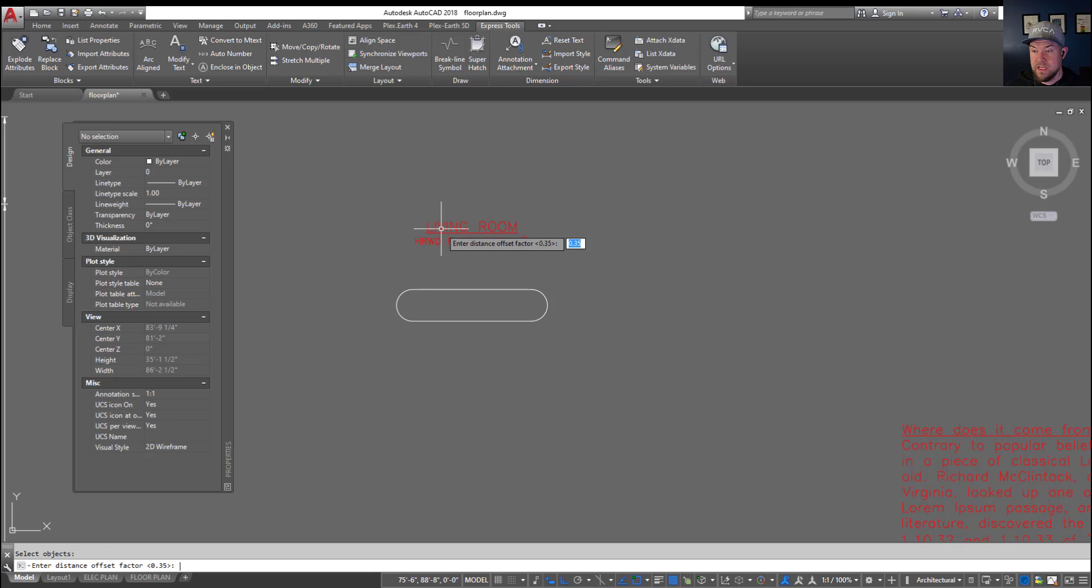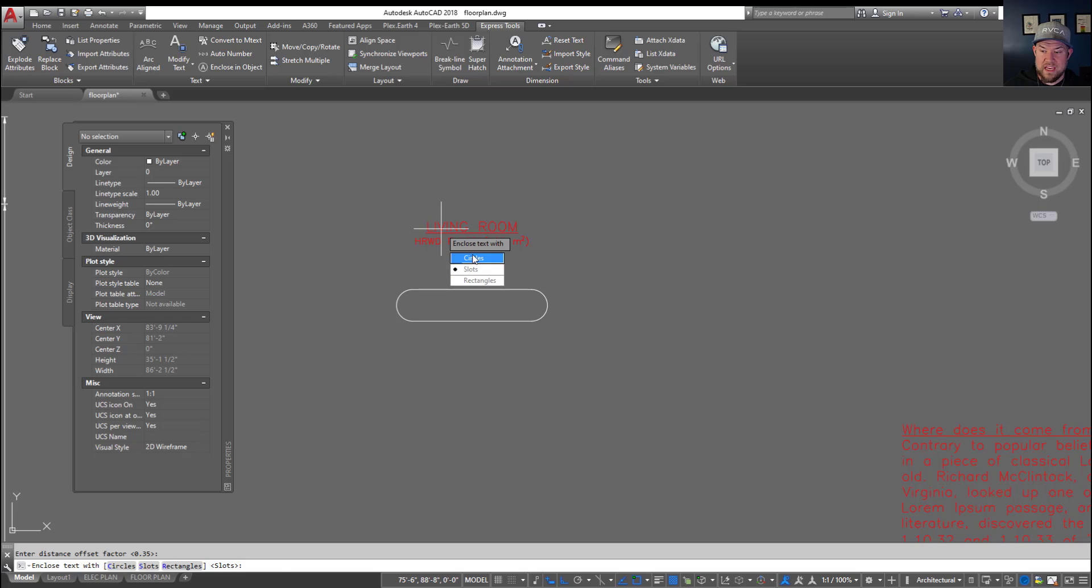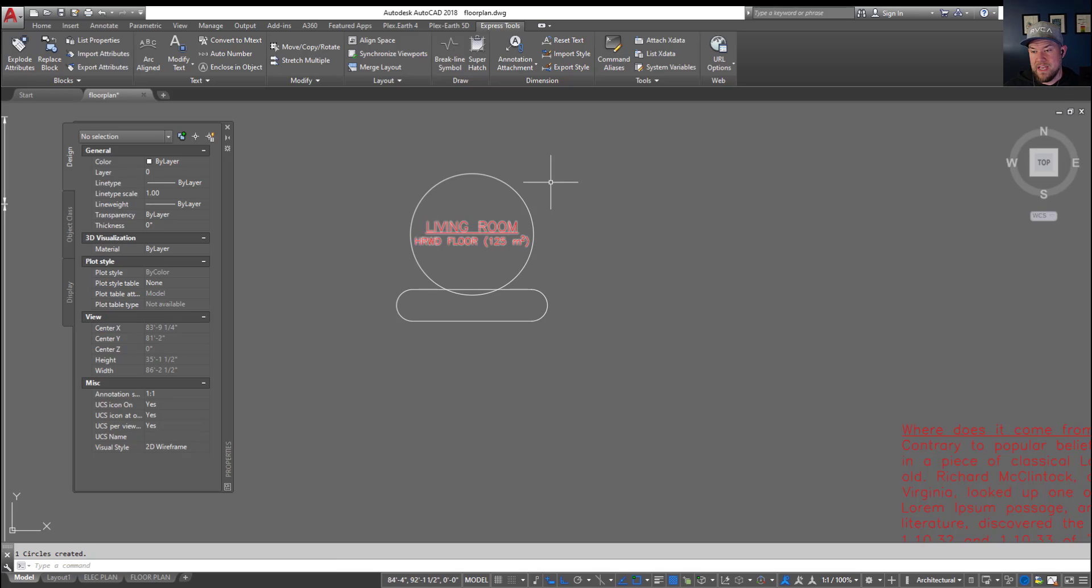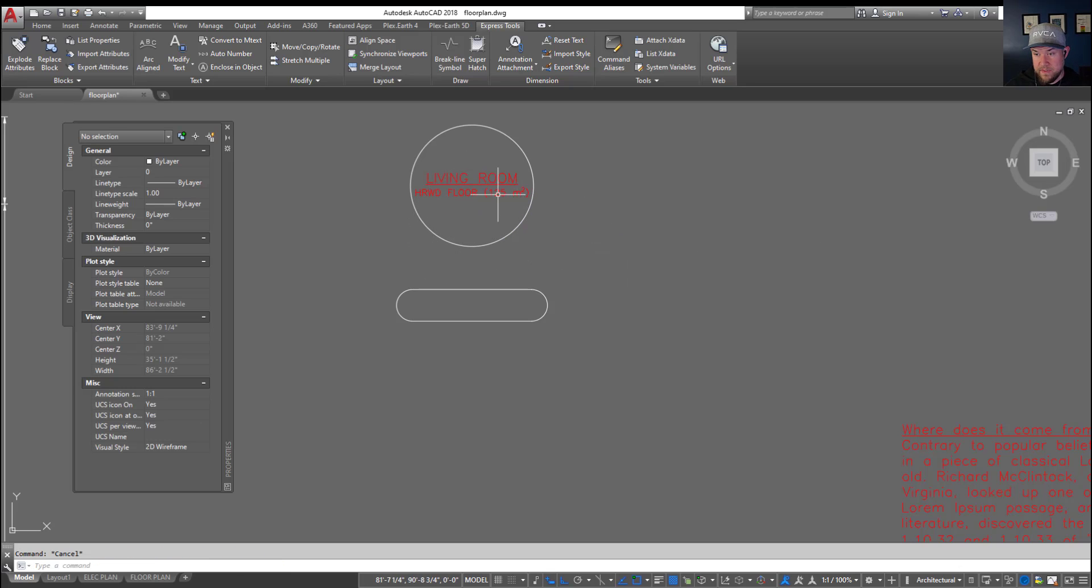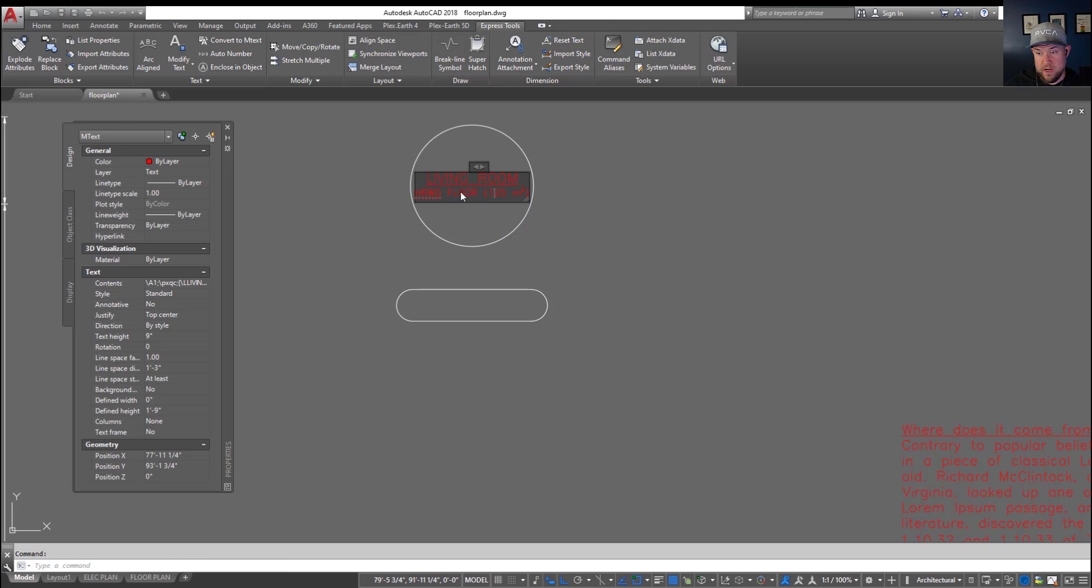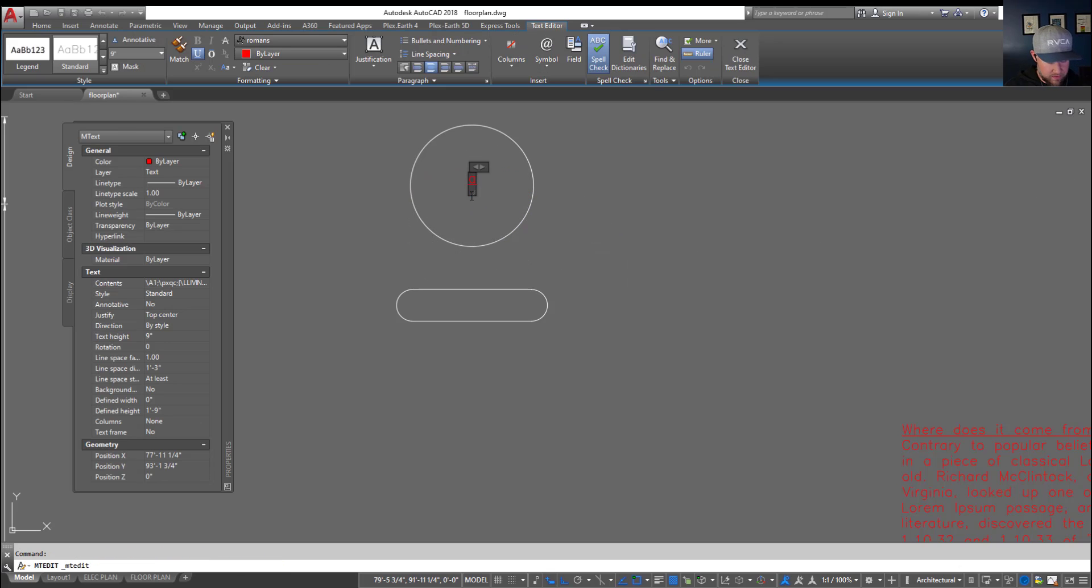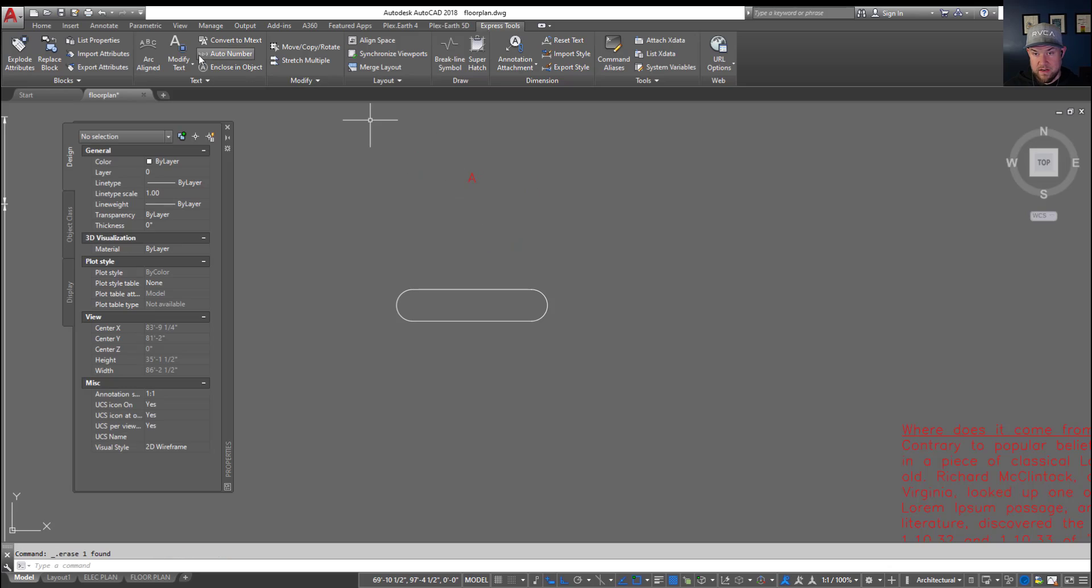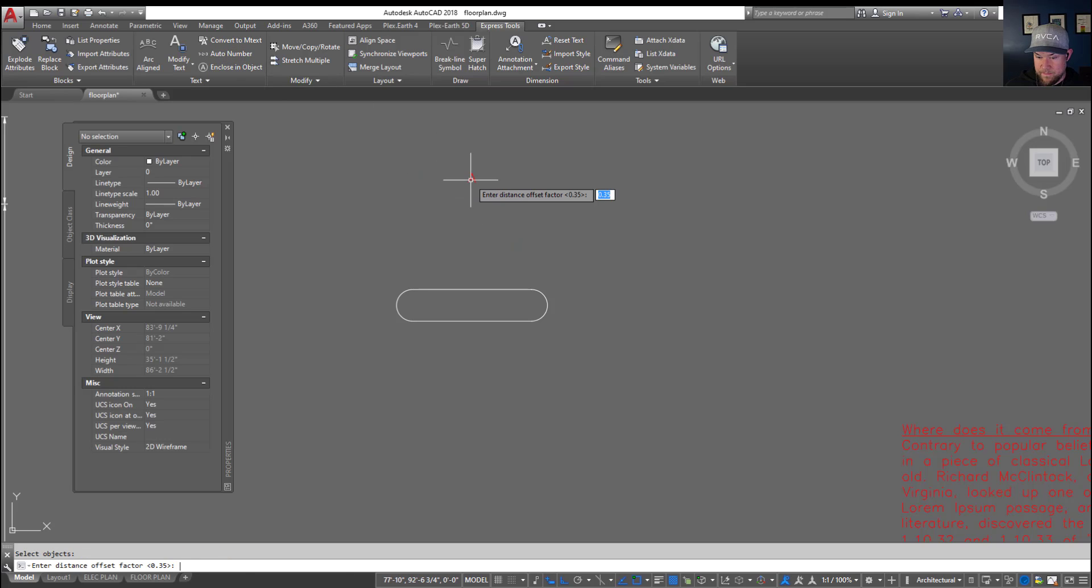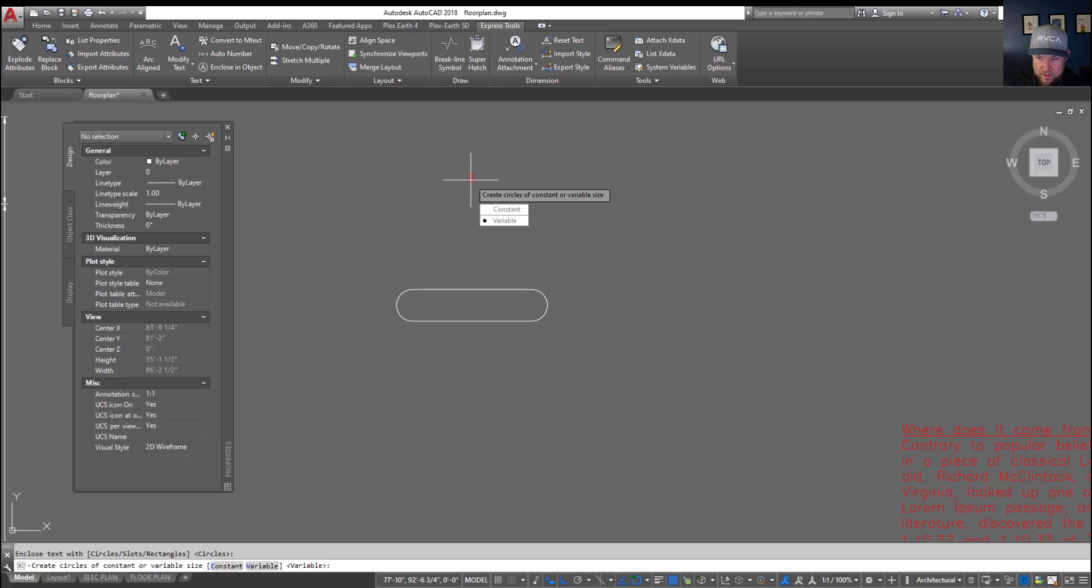And this time we're just going to choose say a circle and again we're going to keep it as variable. You can see that it's created a circle around our text. Now this is a great way for callouts if you say just have something like a letter A, then you want a nice circle around it. You can do that by selecting your letter, hitting enter and circle, and you can see now you've got a circle around your text.